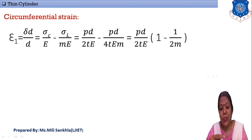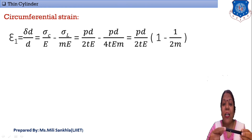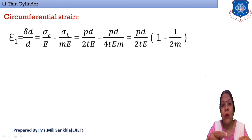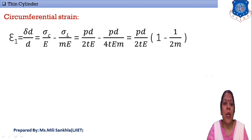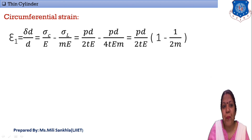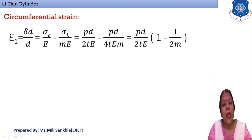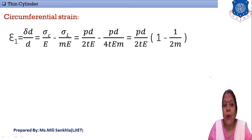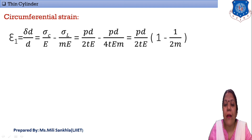Circumferential strain, also called hoop strain, is denoted by ε₁. Circumferential strain is at the circumference of the thin cylinder — if strain is induced due to the circumferential dimension, the dimension change is in diameter. So hoop strain ε₁ = ΔD/D. We can write this in terms of stresses as: ε₁ = σc/E − σl/(ME), where 1/M is Poisson's ratio (also written as μ). Since σc = pd/2t and σl = pd/4t, we can factor out pd/2t to get ε₁ = (pd/2tE)(1 − 1/(2M)).